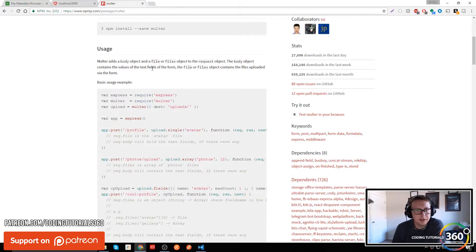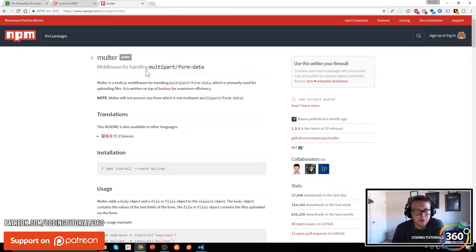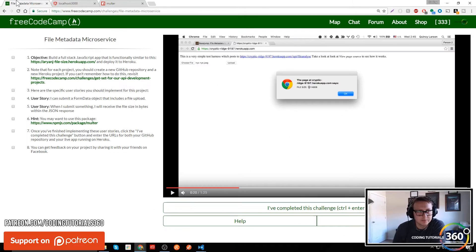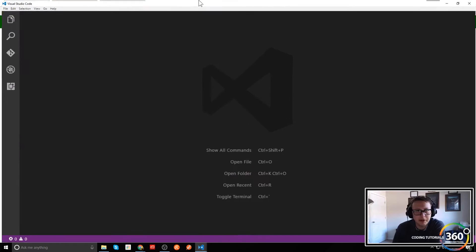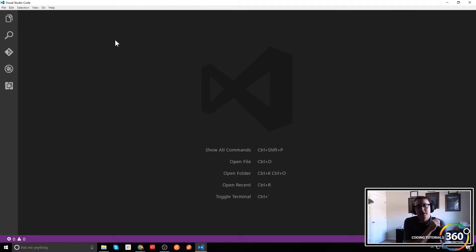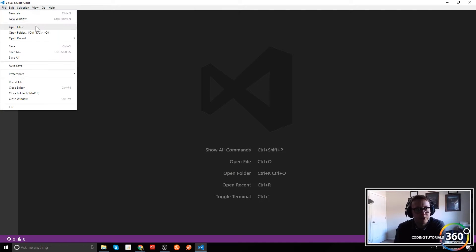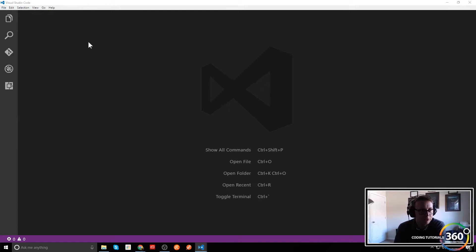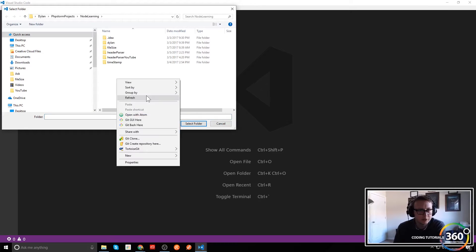We're going to be using Multer as a dependency. They recommend it, and most of what's going to be new — if you're familiar with Node and Express — is just this documentation and this middleware. Everything else should be kind of familiar. It was my first time working with having a view work with our back end, but let's go ahead and get started.